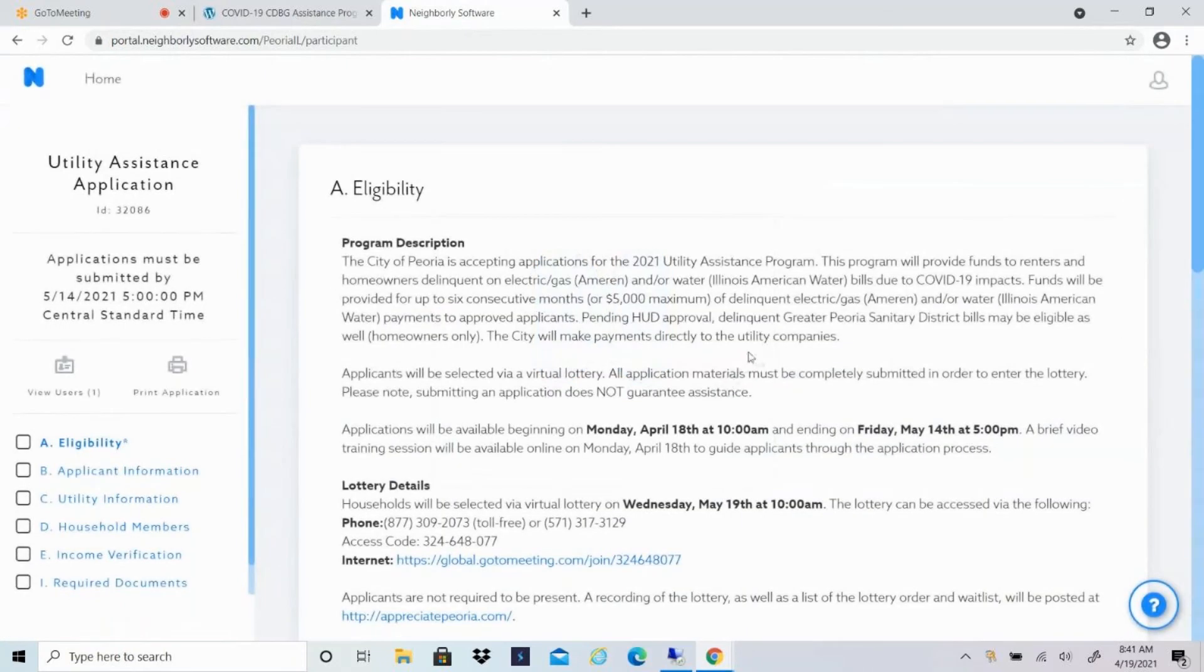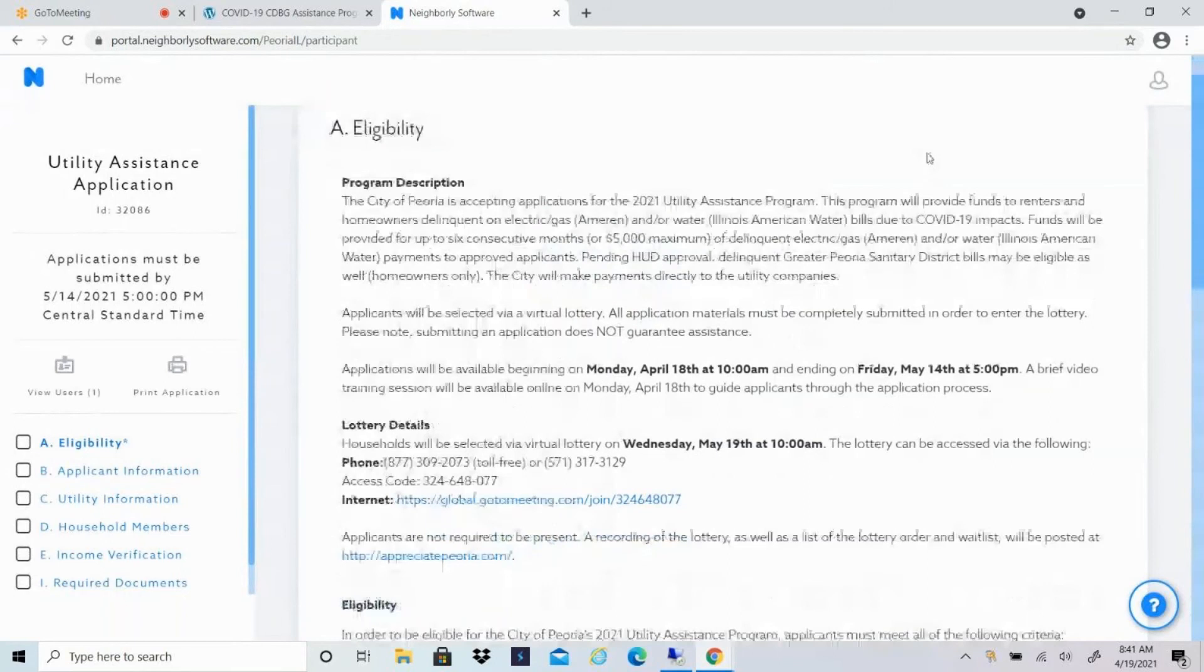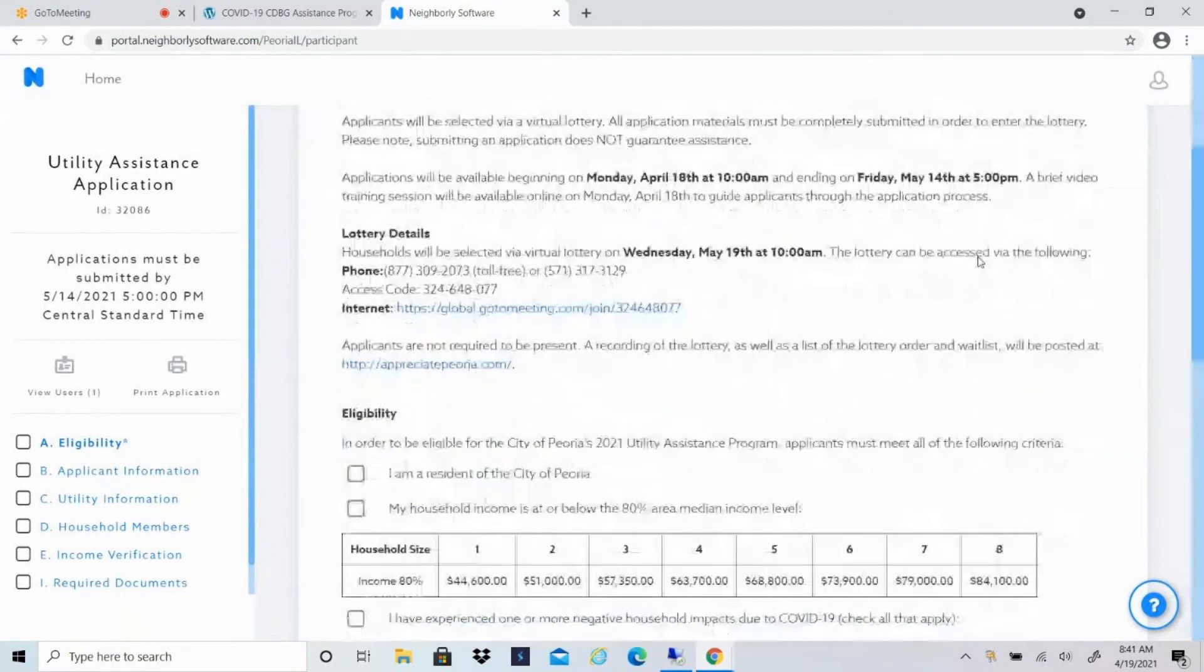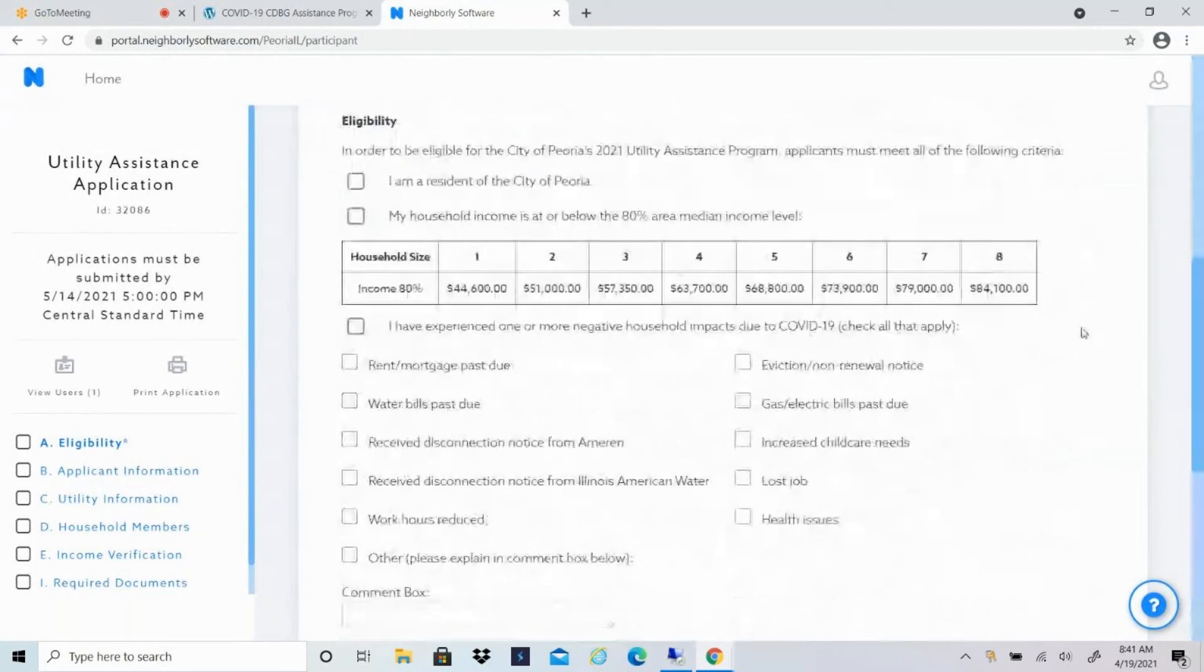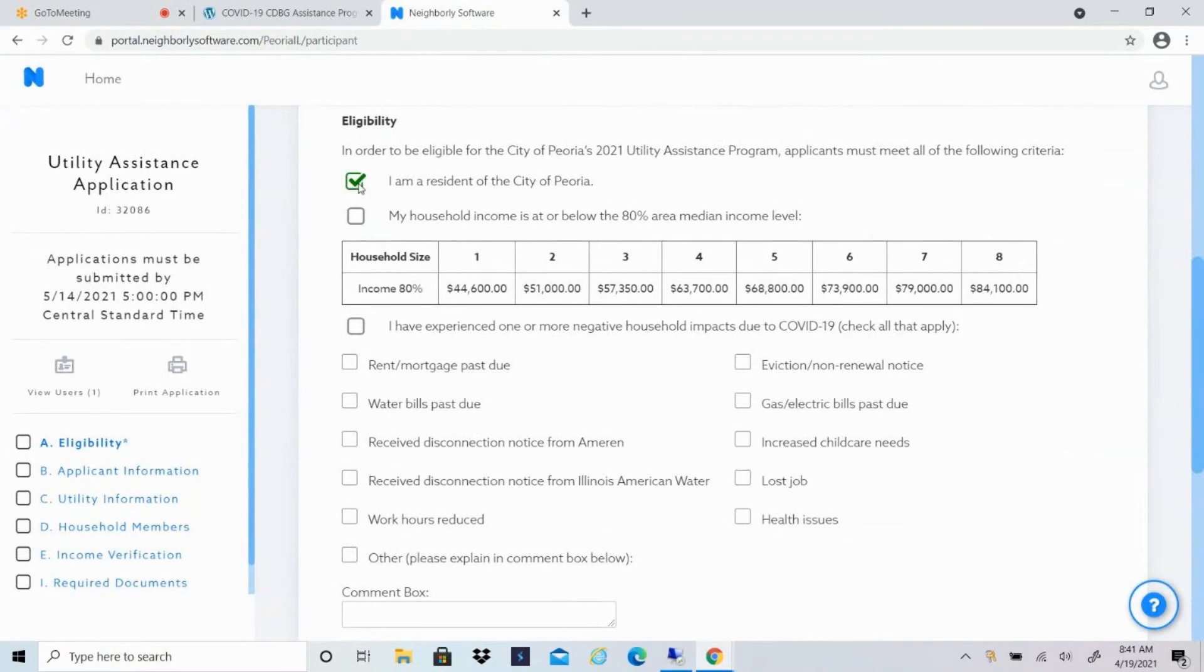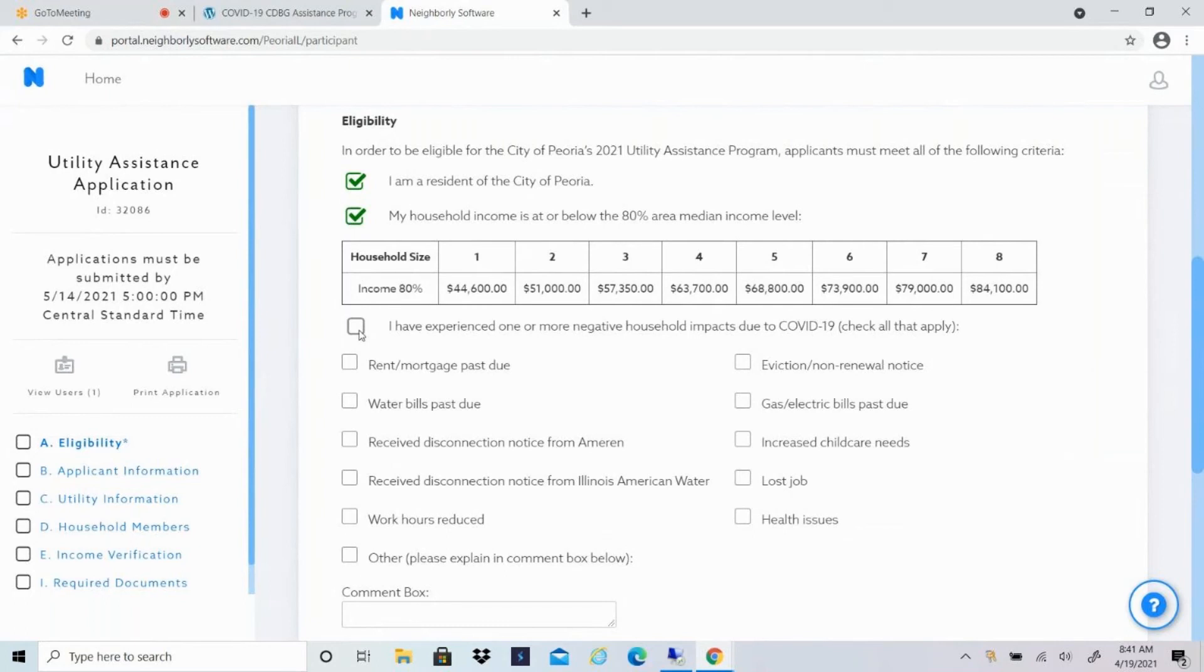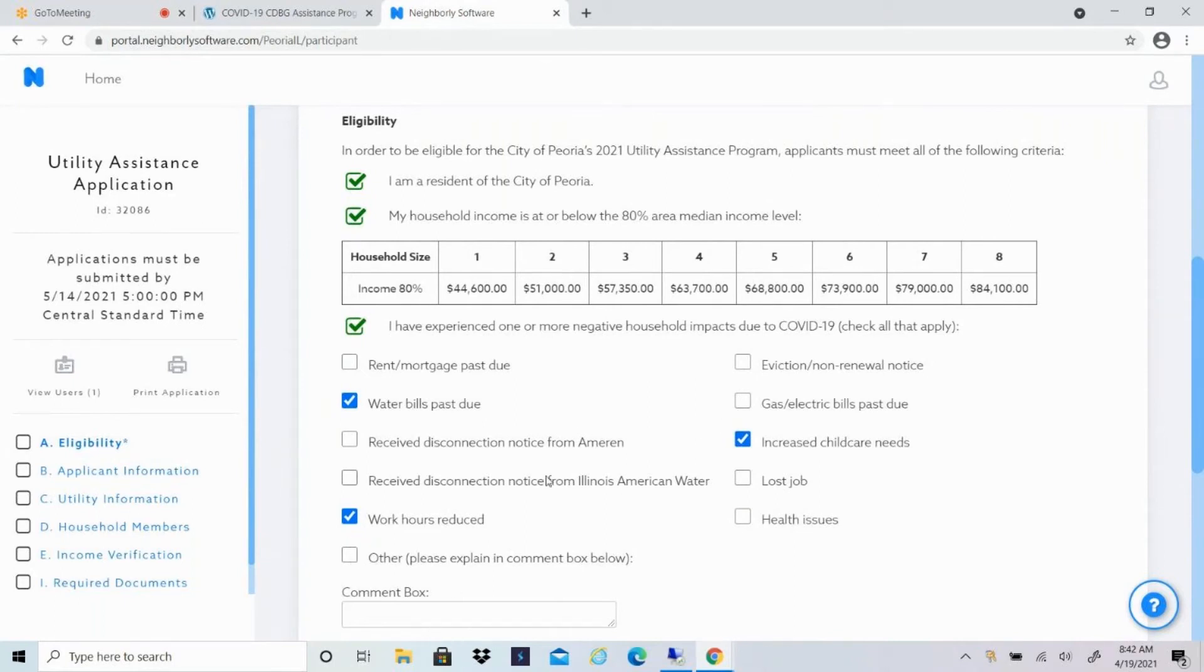That brings you to section A, eligibility, which gives you a description about the program, tells you the dates of the application period, as well as the lottery and lottery details. And then it asks you to complete some information about your eligibility for the program. In order to be eligible, you have to check these boxes. So I am a resident of the city of Peoria. My household income is at or below the 80% area median income level. So you'll select how many people live in your household. And as long as your annual income level combined with everyone in your household is at or below this level, depending on the number of people in your household, you would qualify for the program. You'll also check that you have experienced some kind of negative household impact due to COVID. So whatever that might be, your work hours were reduced, your water bills are past due, you have increased childcare needs, whatever that might be. And if you have others, you can put that in the comment box as well.